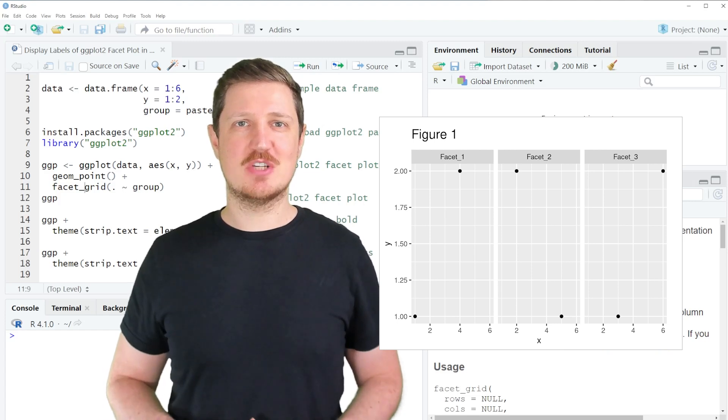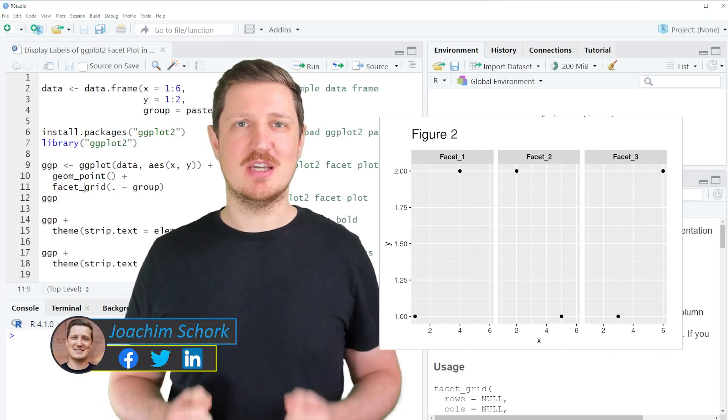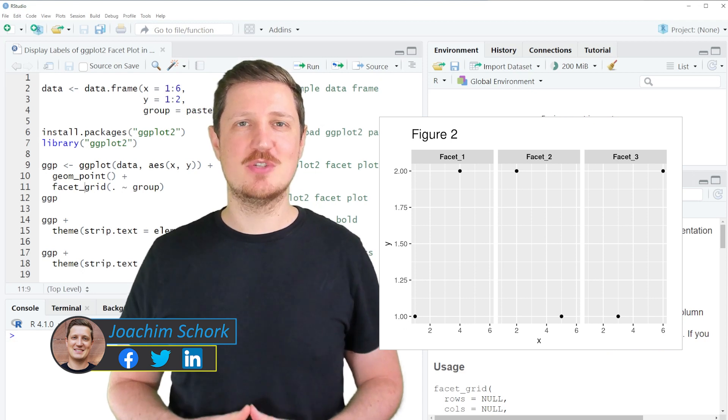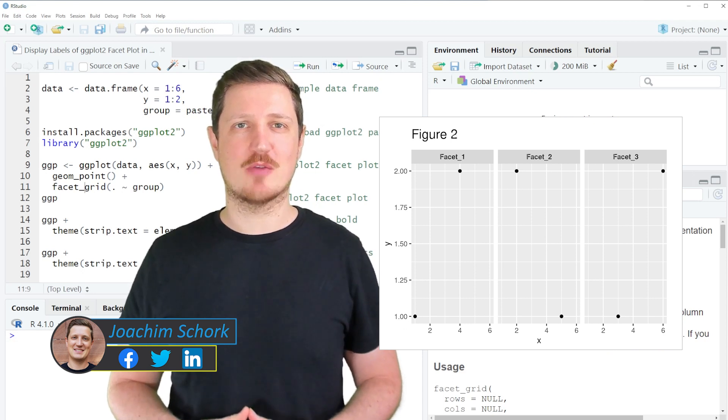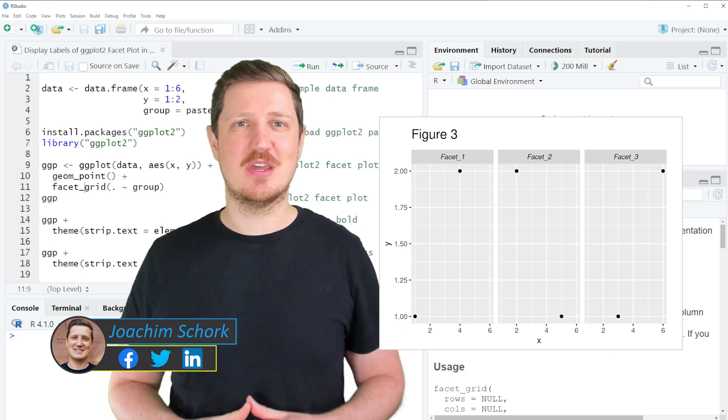This video explains how to display the labels of a ggplot2 facet plot in bold or italic using the R programming language. So without much talk, let's dive into the R code.